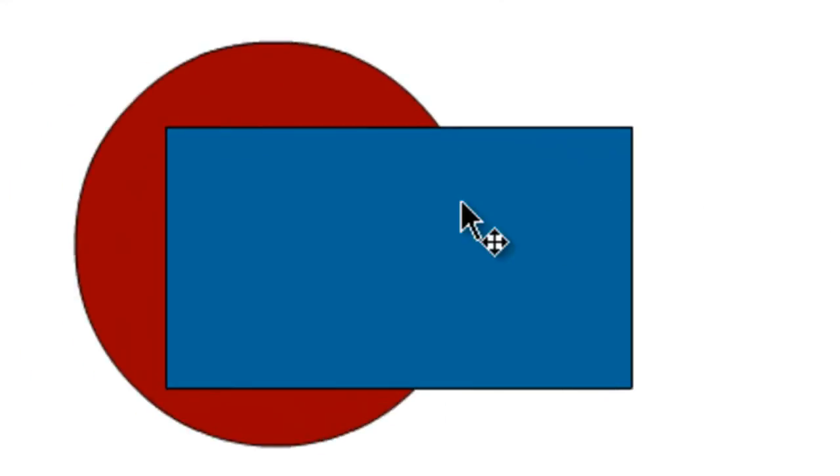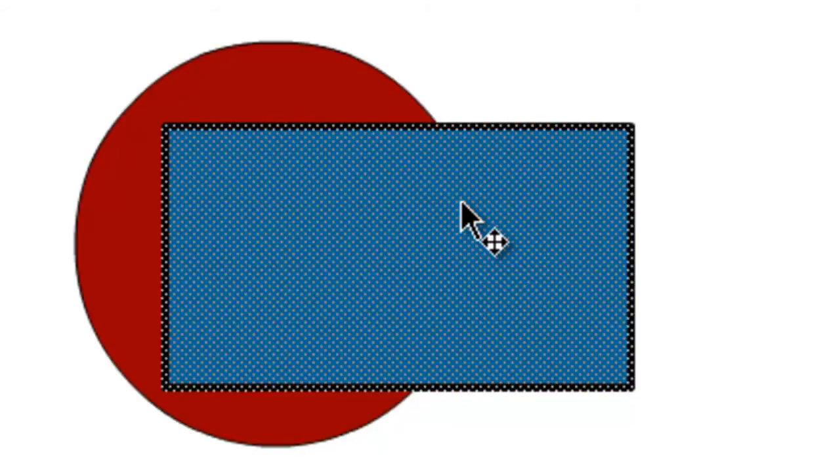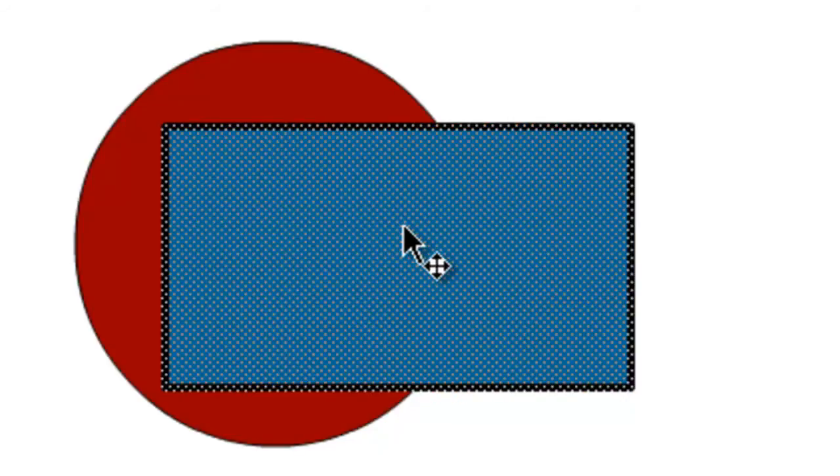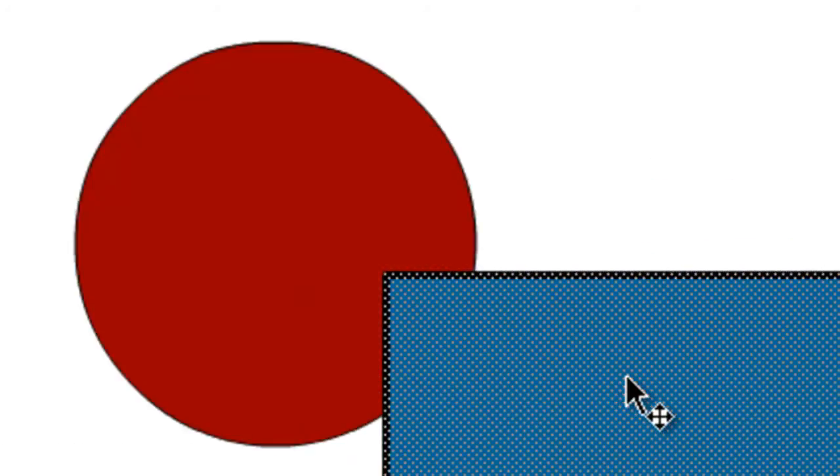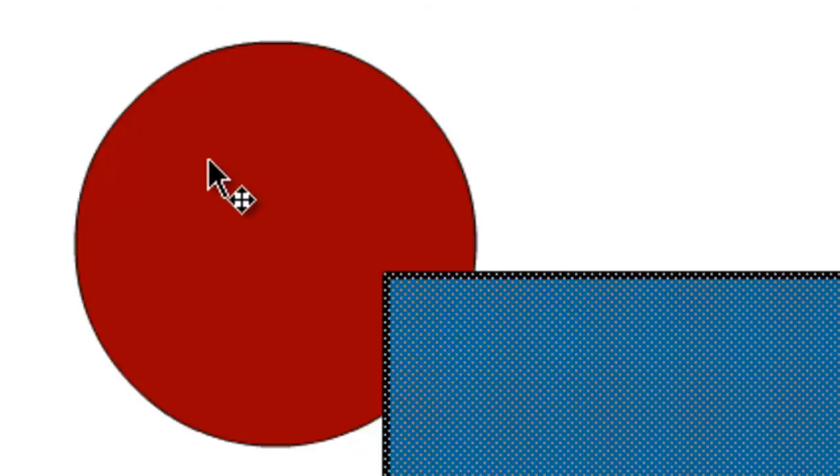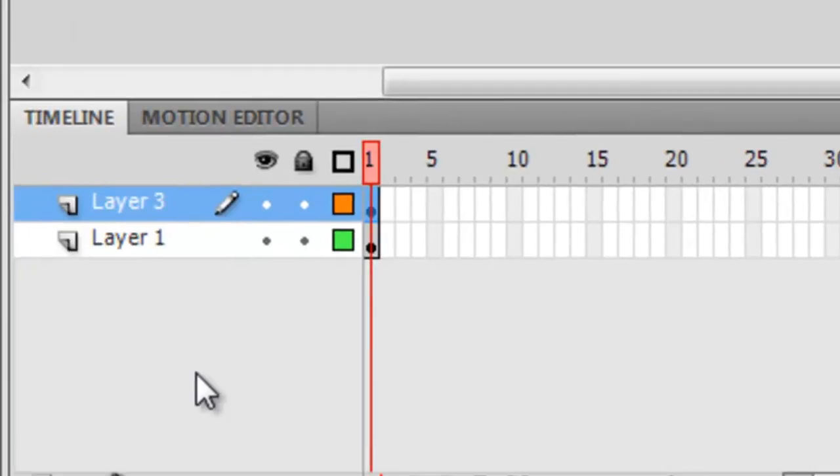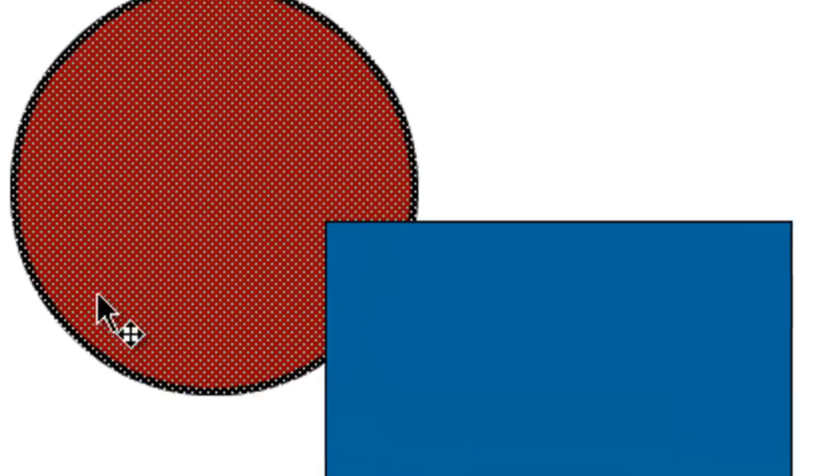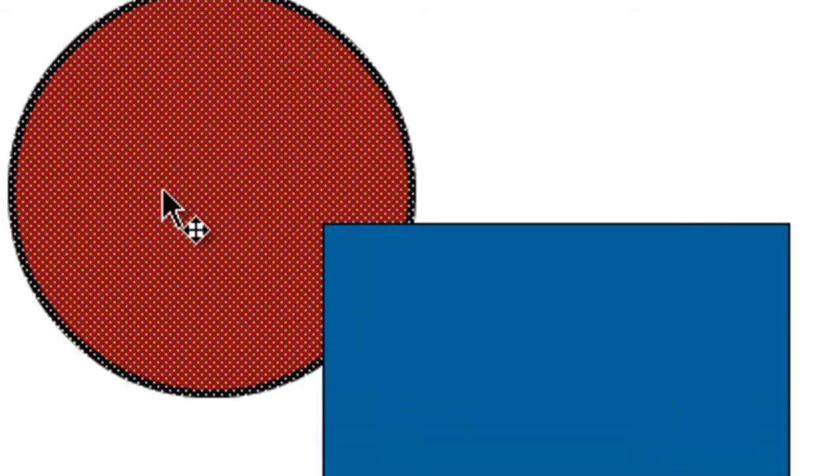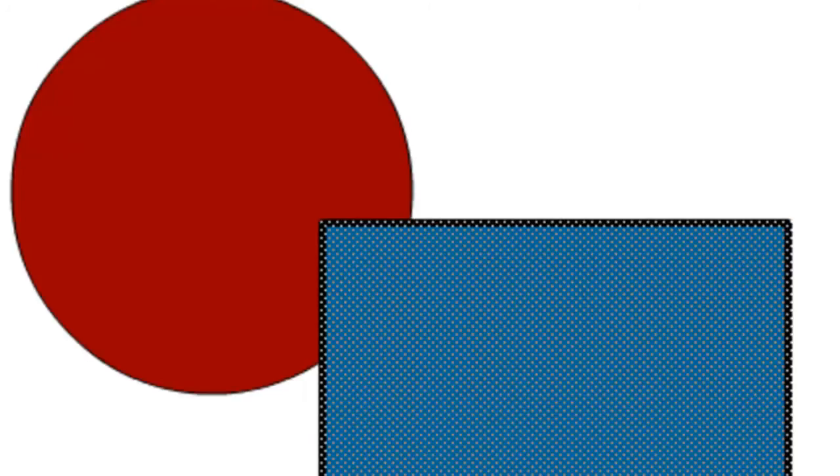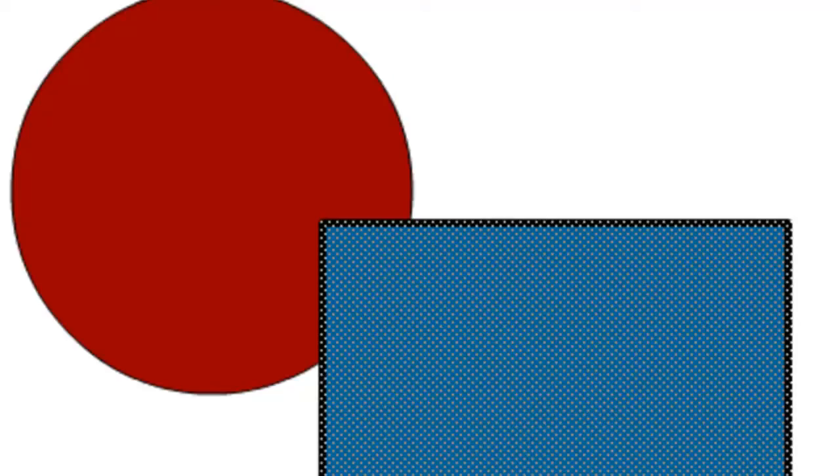Now, like last time, if we take the selection tool and then double click on the rectangle and then try to move it, you'll notice that it remains separated from the oval. And if we click on the first layer, it selects that oval. If we click on the second layer, it selects the rectangle.